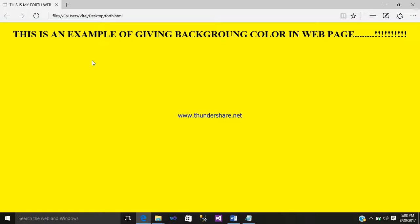You can use whatever color you want, it depends on you while creating your web page. So in this way you can use the bgcolor tag to give a background color to your web page. Hope you like my video. Please like, subscribe, share it. Bye.